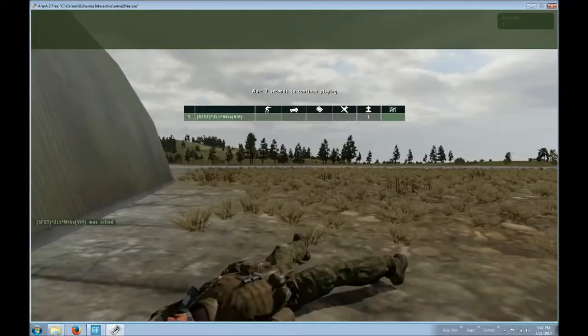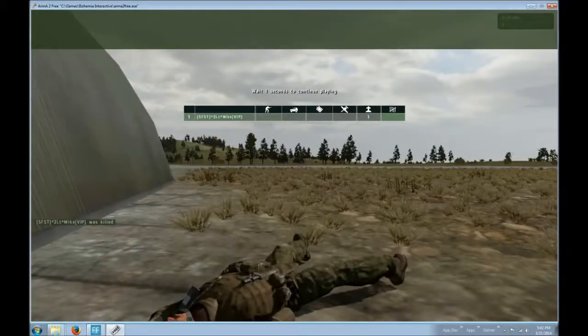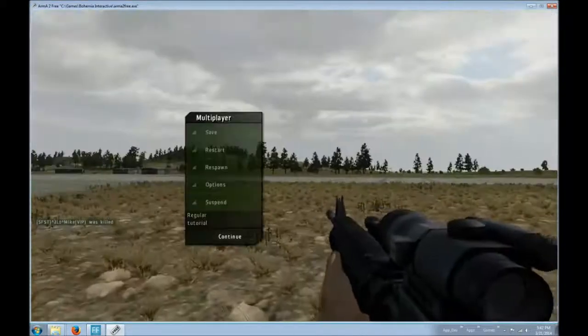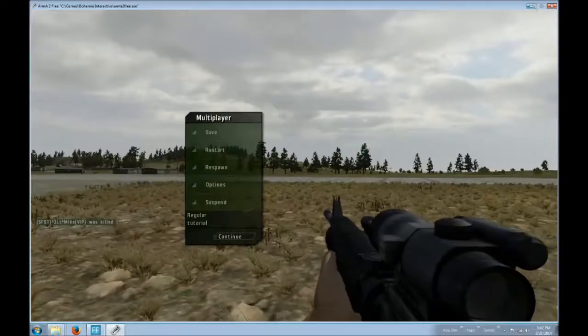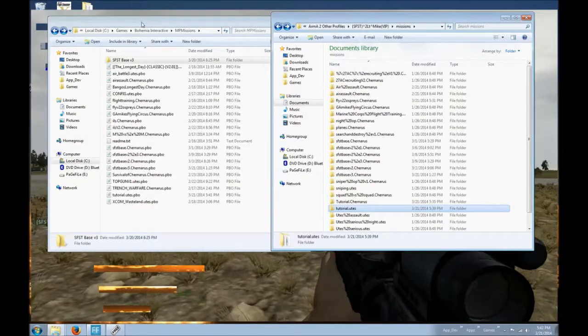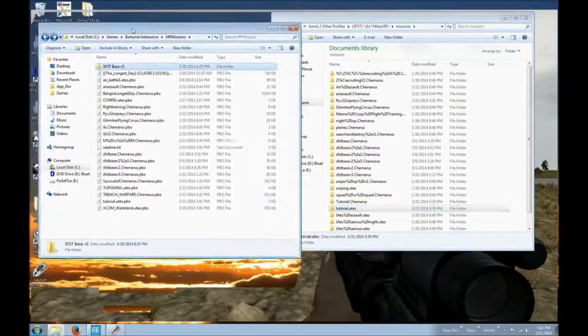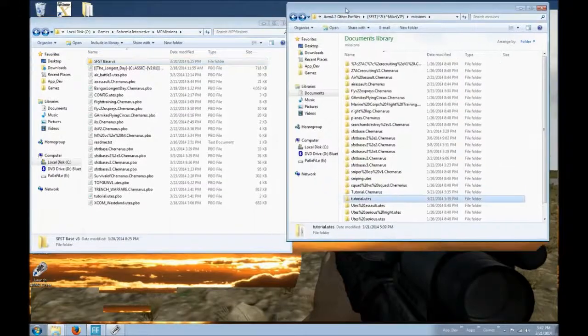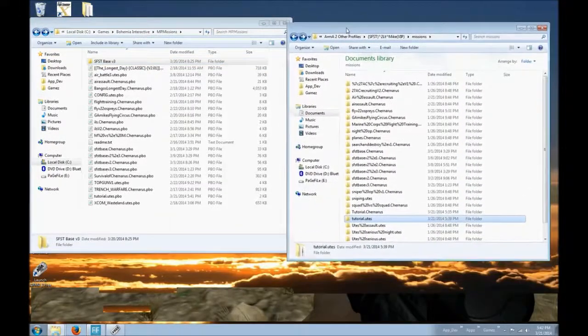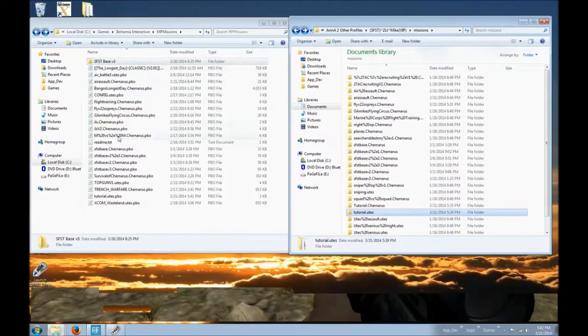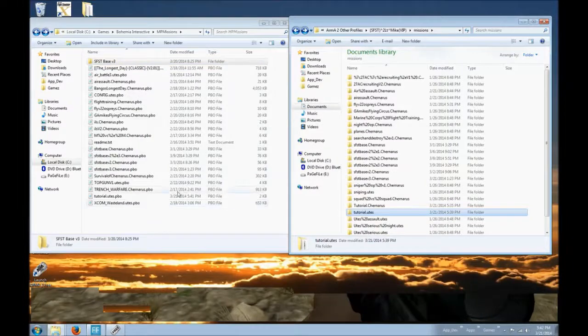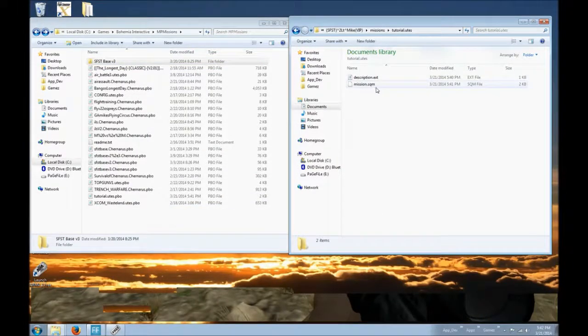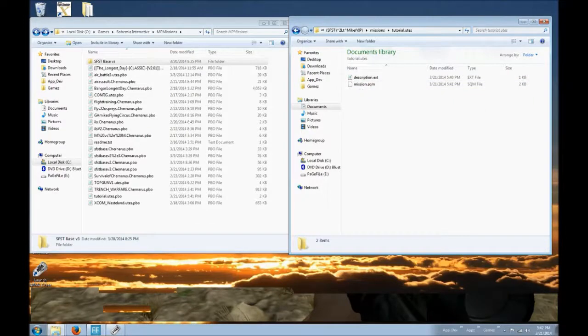So hopefully this little trick will save all of the death threats at the computer and help everybody be able to get respawns on here. Remember, it can't be with the .pbo. You need to find the folder with the .sqm with the mission. See ya.